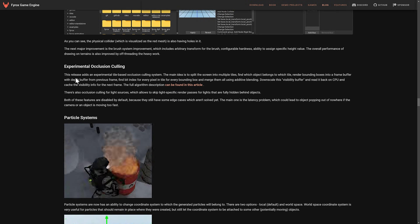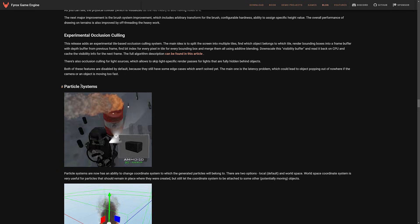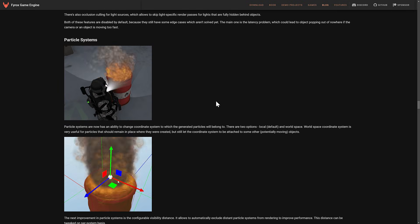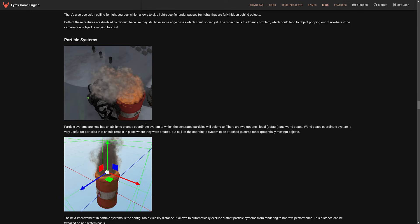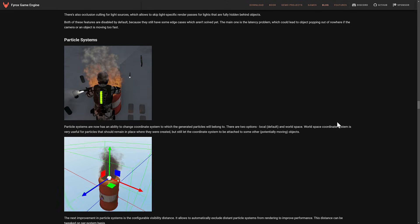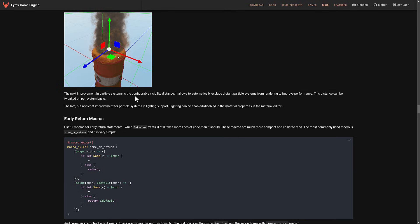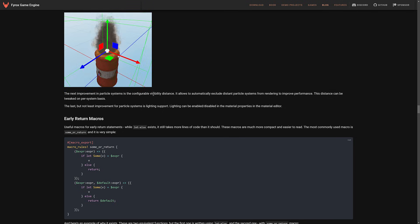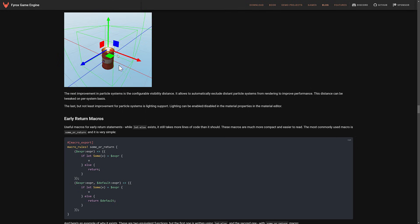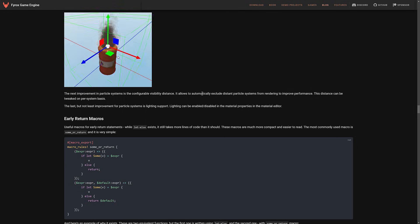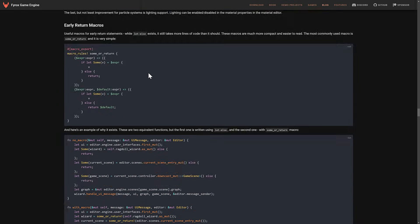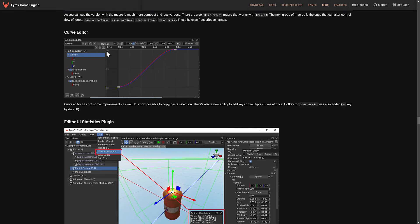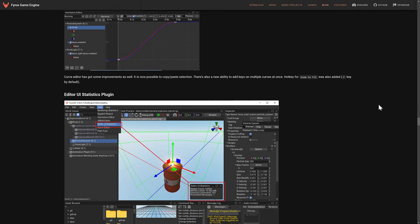They added experimental occlusion culling in this release. Also updated their particle system so that you can now specify how generated particles will be. They'll either be local or world space for their coordinates. Next improvement particle system is configurable visibility distance. You see as it moves away, no particles. As you get up, it kind of goes along with occlusion culling for performance aspects. Return early macros were added in. Improvements to the curve editor. It's now possible to copy and paste selections. There's also a new ability to add keys on multiple curves at once. Hot key for zoom to fit was also added.